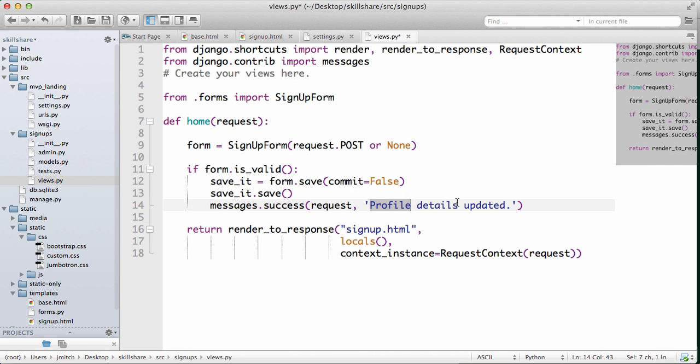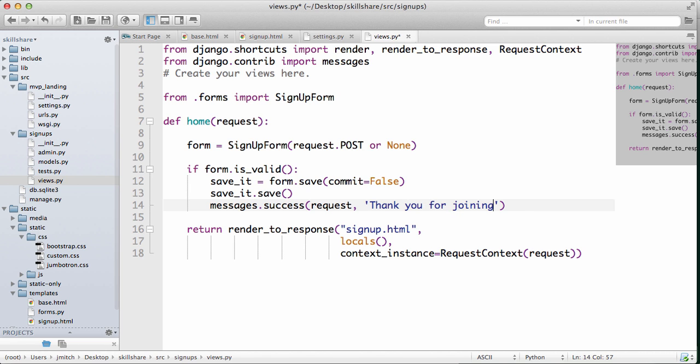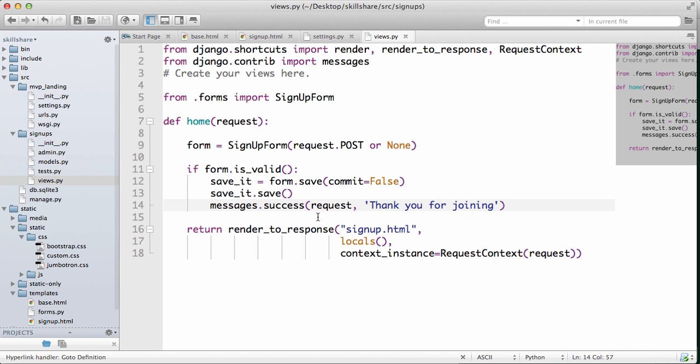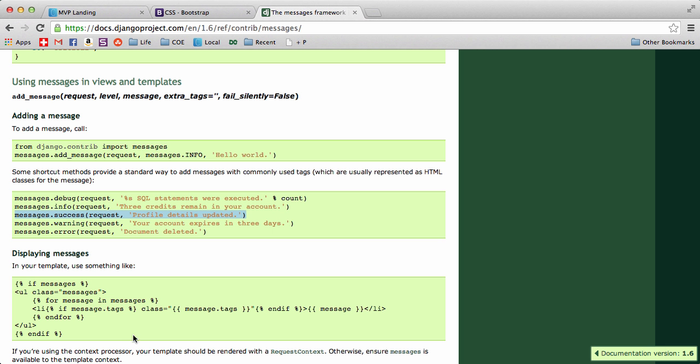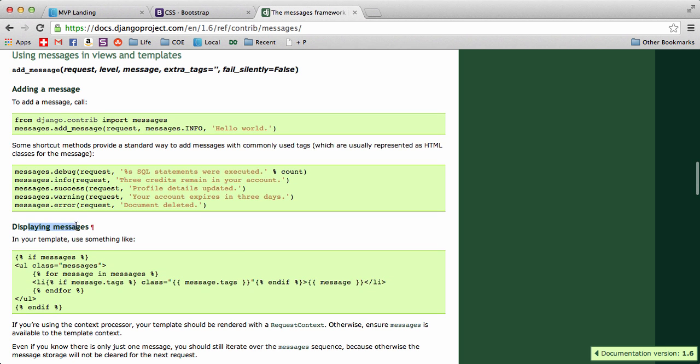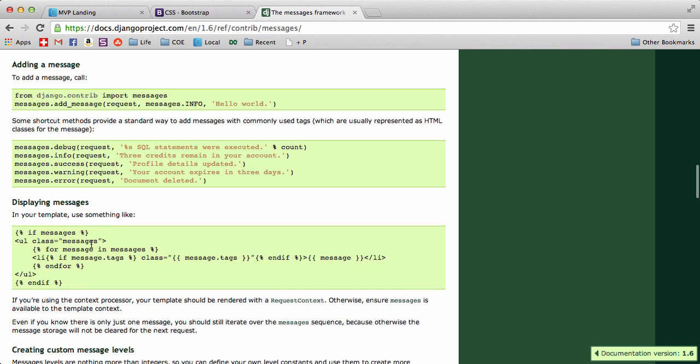We are going to put this success one right after it saves. And we're going to change the message to 'Thank you for joining.' Cool, so now that we have that we need to actually render the message within our HTML.